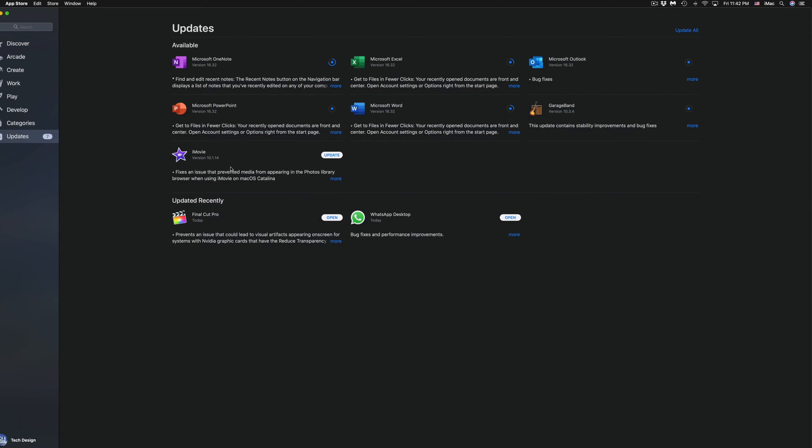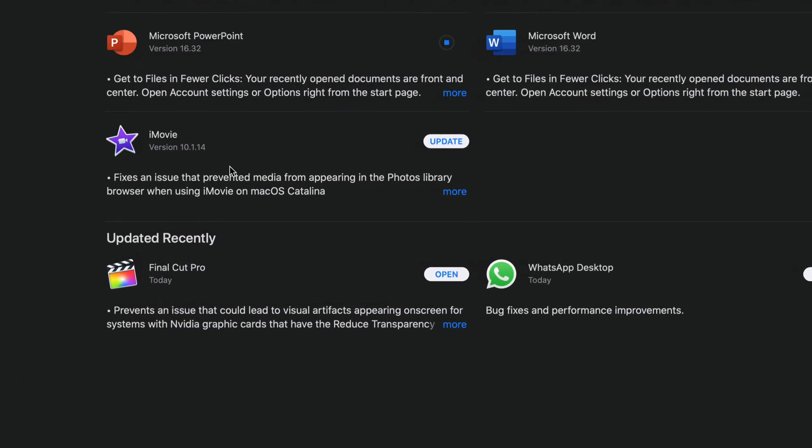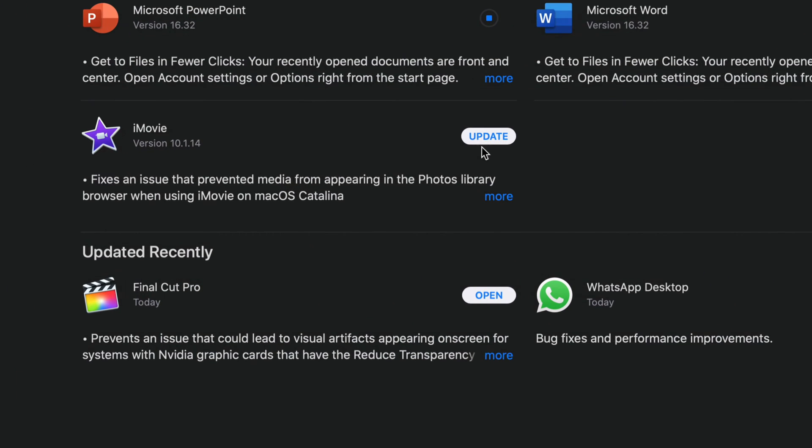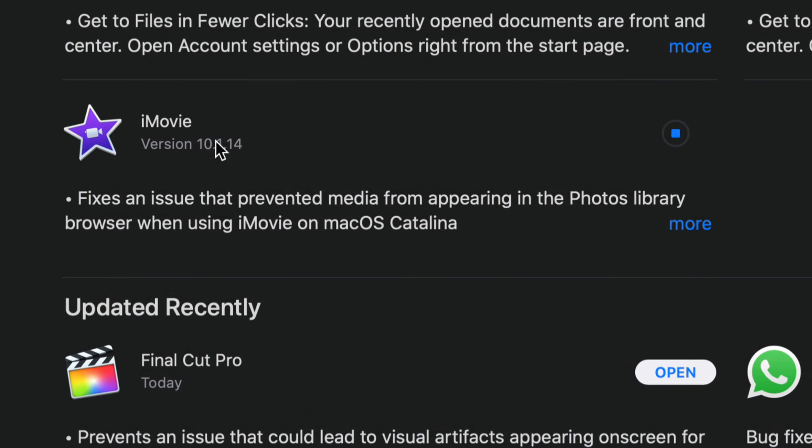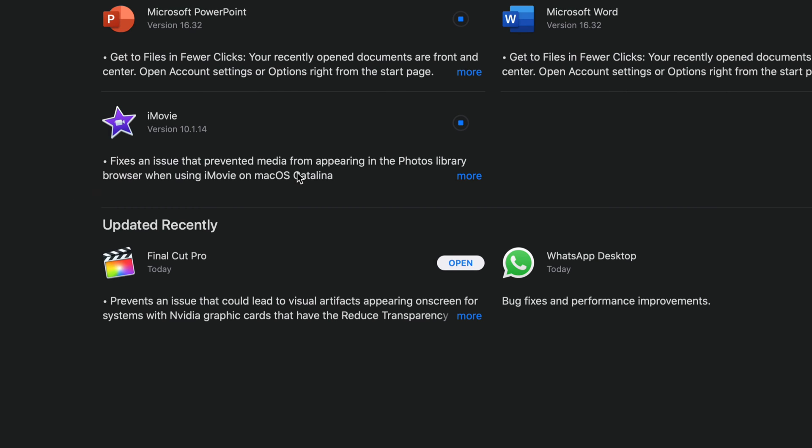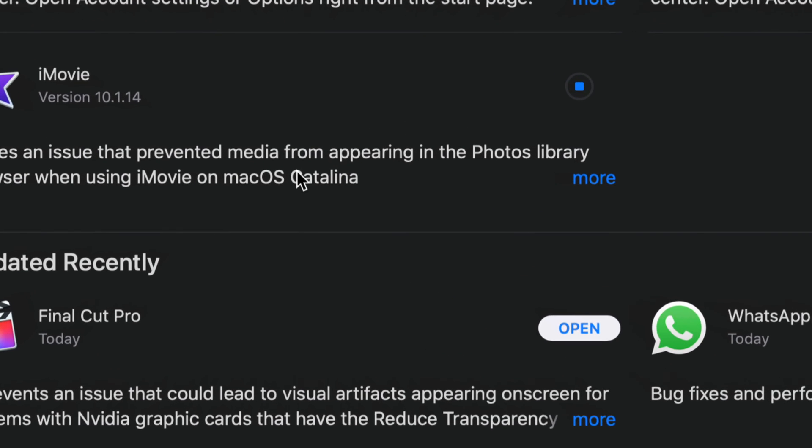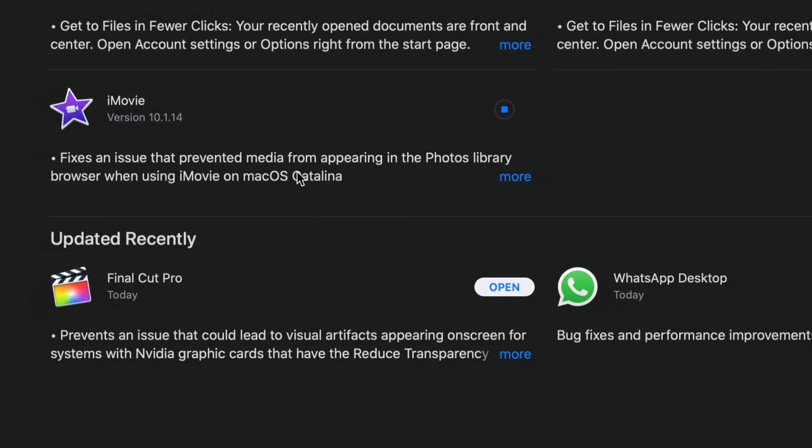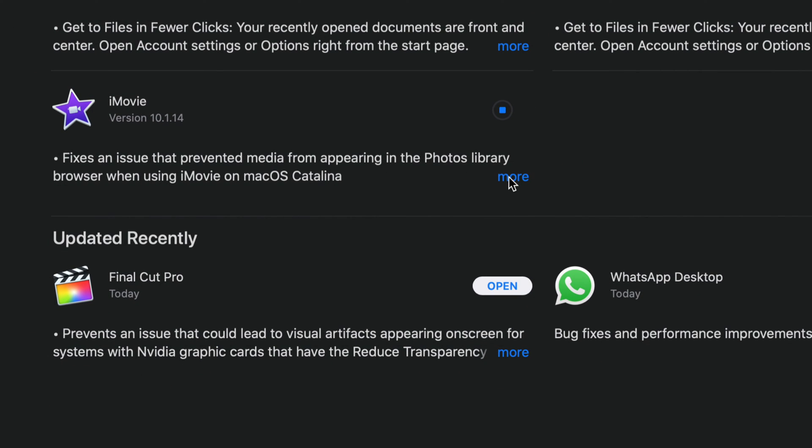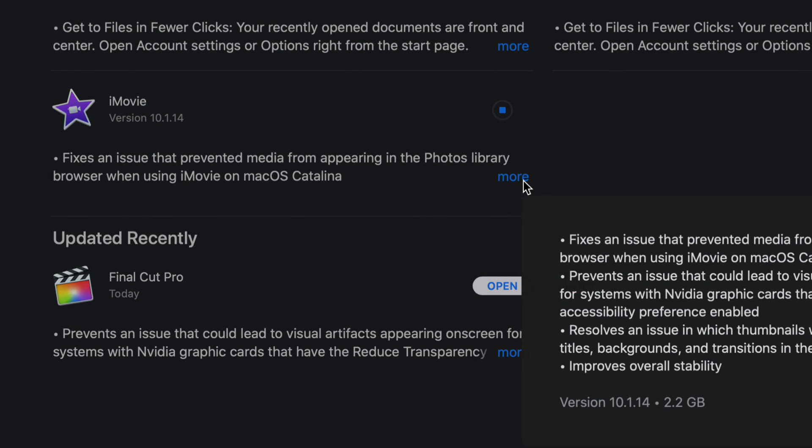So let's just click on Update. Again, if you guys once again don't see one of these updates, you can always search for it and then just update it from there like I showed you with Final Cut Pro. I'm going to update iMovie which is version 10.1.14.